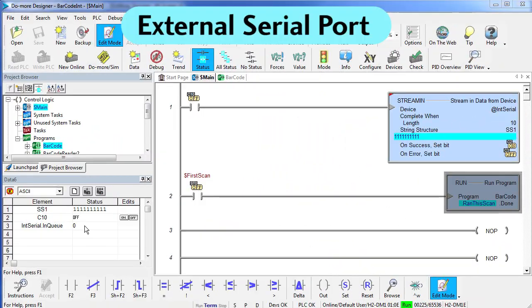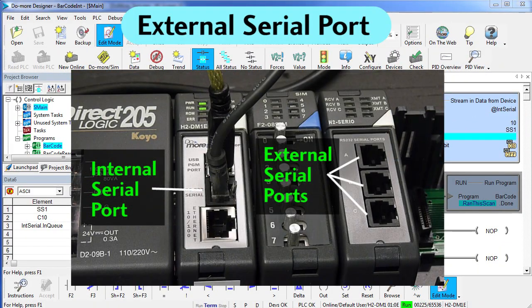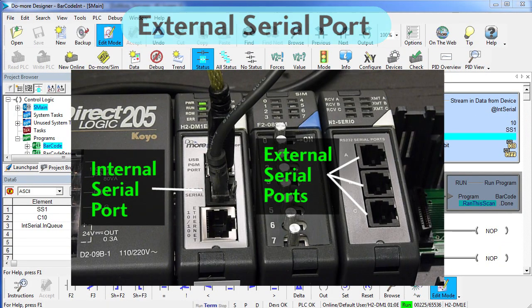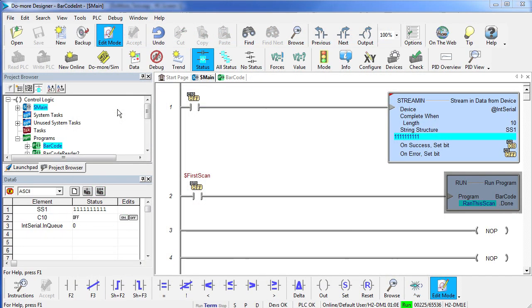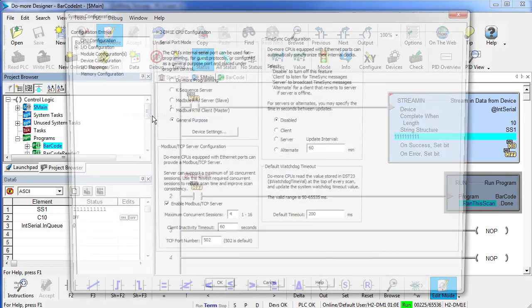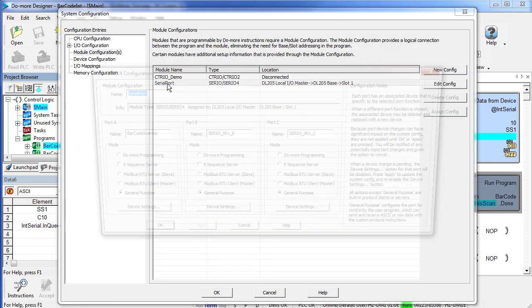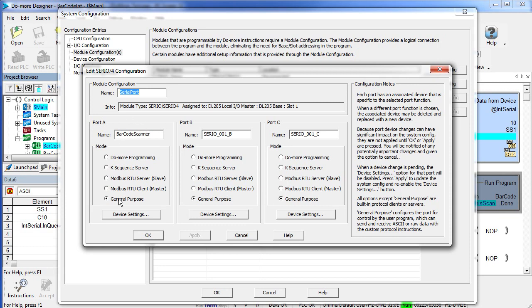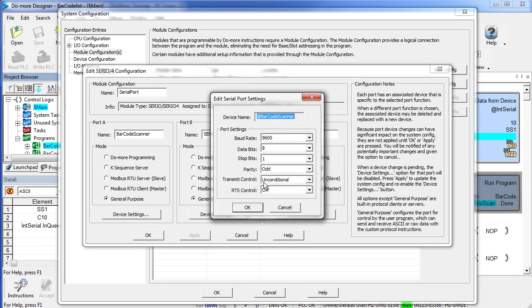What if you wanted to do this on an external serial port? That's easy. Just define the external serial port over here. System configuration, module configuration, choose that serial port and let's say we want to plug the barcode scanner into port A. As you can see I have already given it a name. We select general purpose, device settings and here are all the same settings we used before on our barcode scanner.